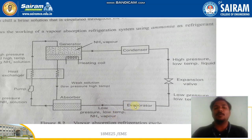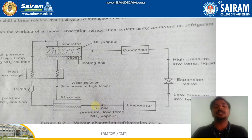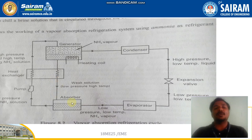From the evaporator, the refrigerant moves to the absorber. The ammonia vapor is still at low pressure and low temperature, but it has changed phase from liquid to vapor due to heat absorbed. In the absorber, ammonia mixes with water — ammonia and water have a good combination — and the ammonia starts dissolving in the water.